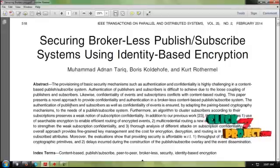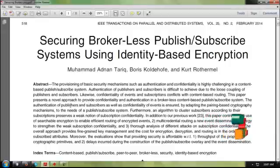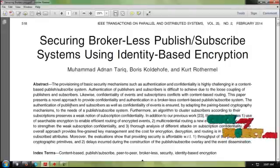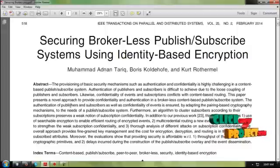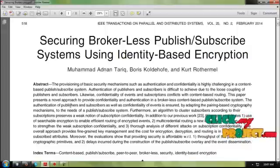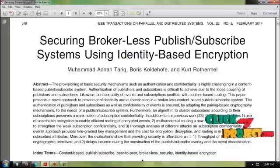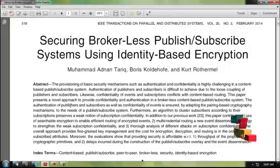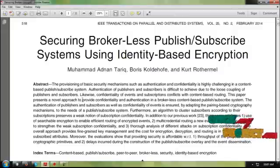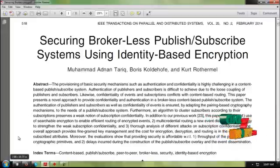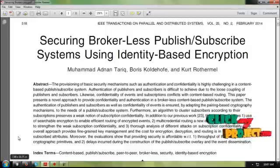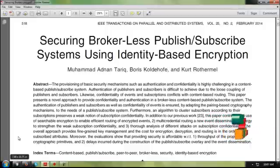The overall approach provides fine-grained key management at the cost of encryption, decryption, and routing. In this case, we need to ensure that no broker is used between publisher and subscriber. A publisher is a person who creates or manufactures products and passes them for selling, and the subscriber is the one who gets the products from the wholesaler, retailer, or publisher. The product must be passed directly from publisher to subscriber — no broker in between.